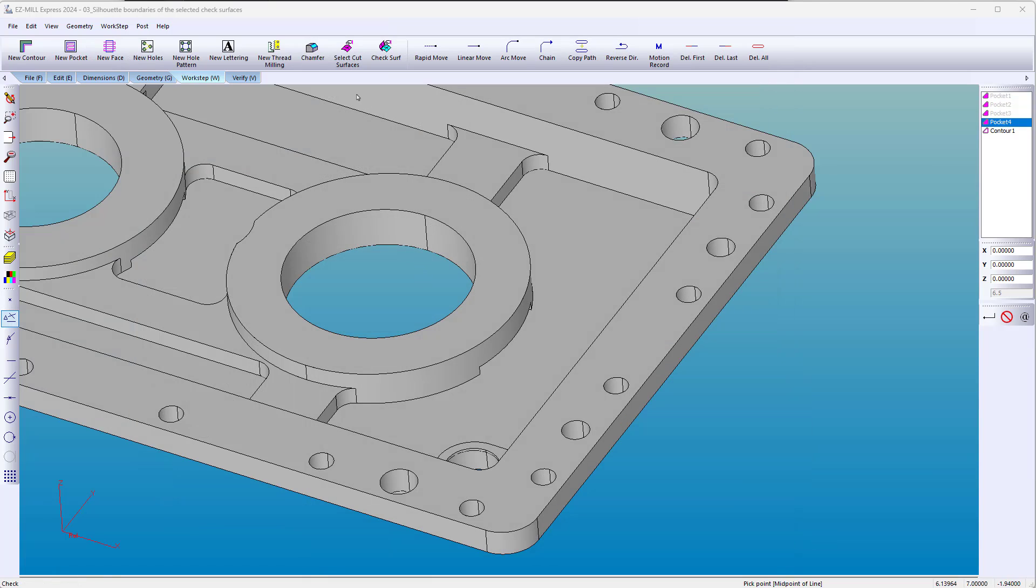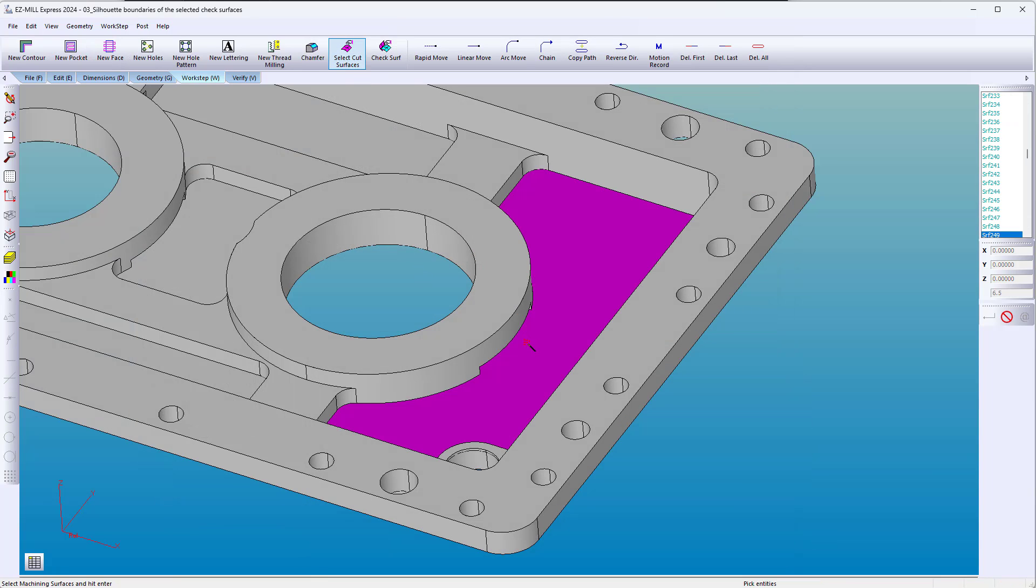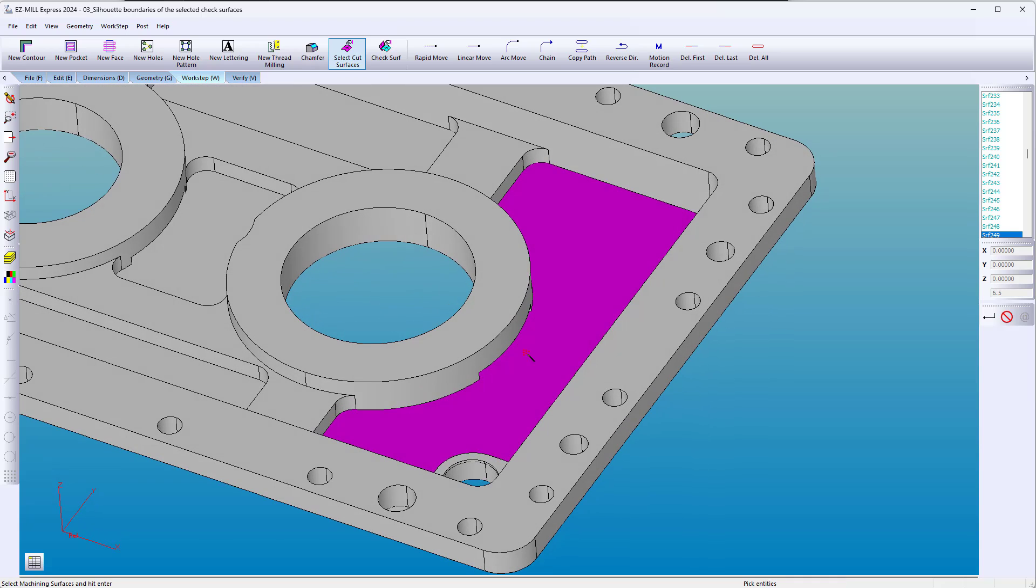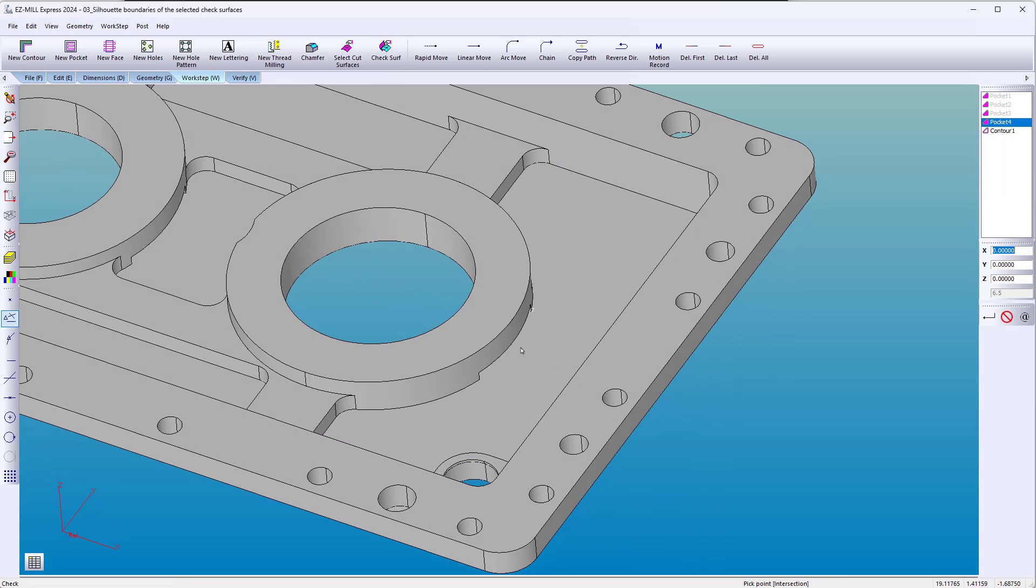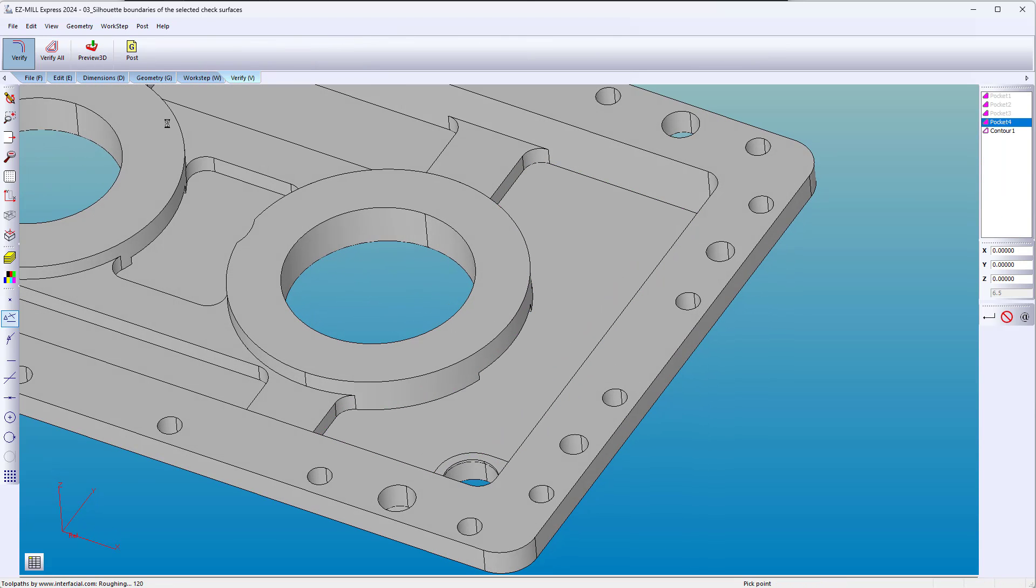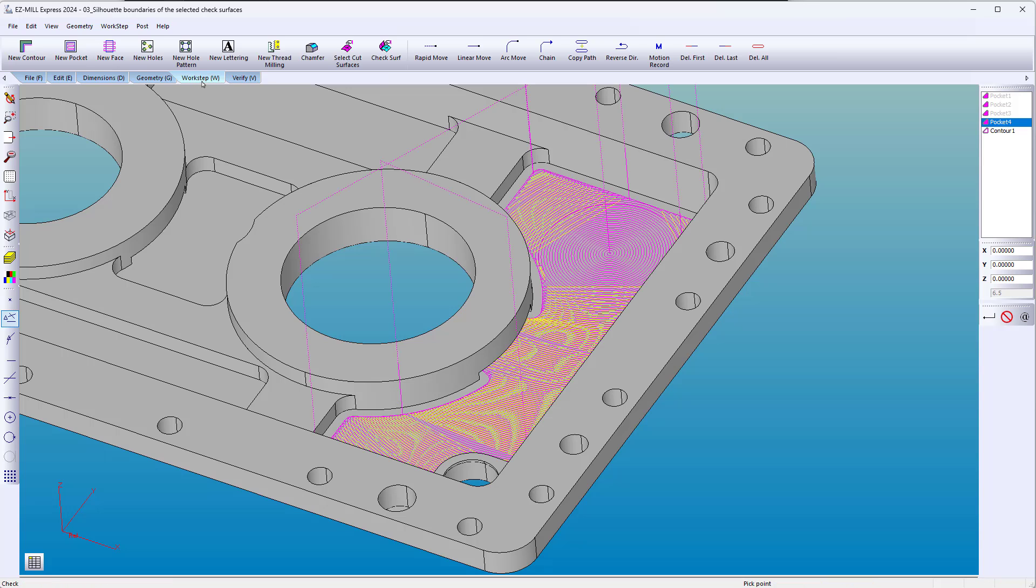There are times when selecting the bottom of a pocket may include an undercut region. EasyCam has a solution. To avoid the undercut, simply click the surface that is being violated and add it as a check surface.